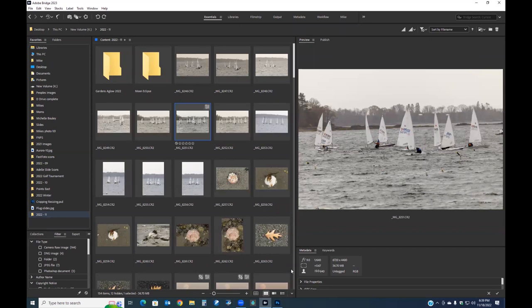Adobe Bridge is really a media browser. It shows you what you have on your hard drive. There's a little bit of a myth about storage of photos — you don't store images in Bridge, Photoshop, or Lightroom. You store them on your hard drive. Bridge is just a means to go and view what is on your hard drive.